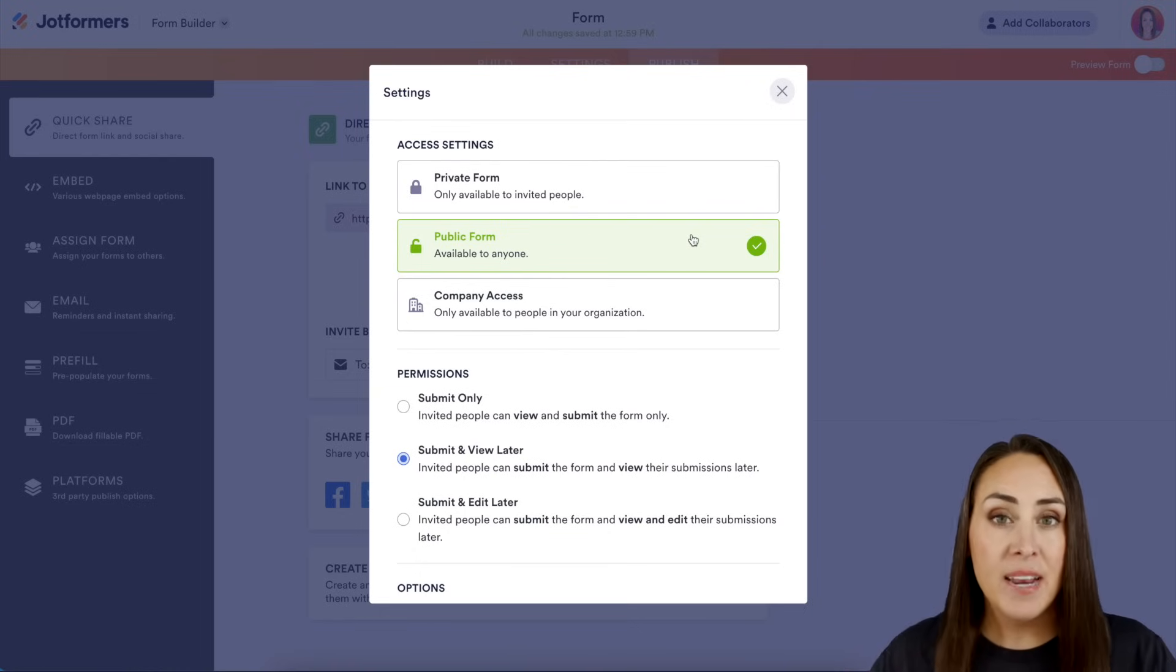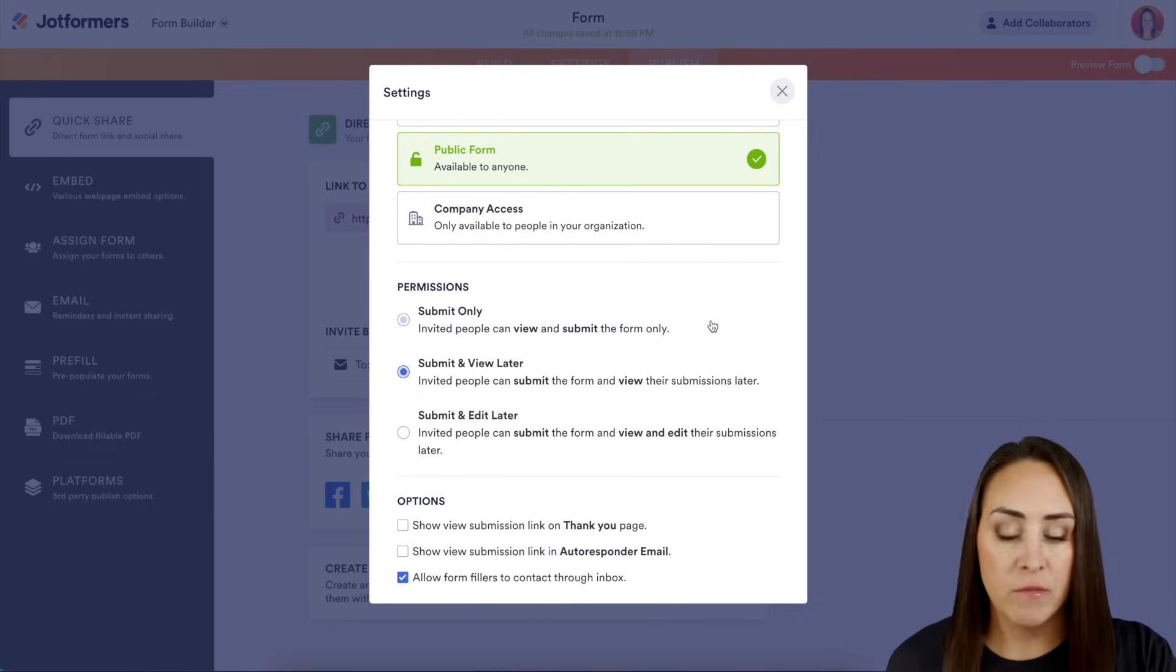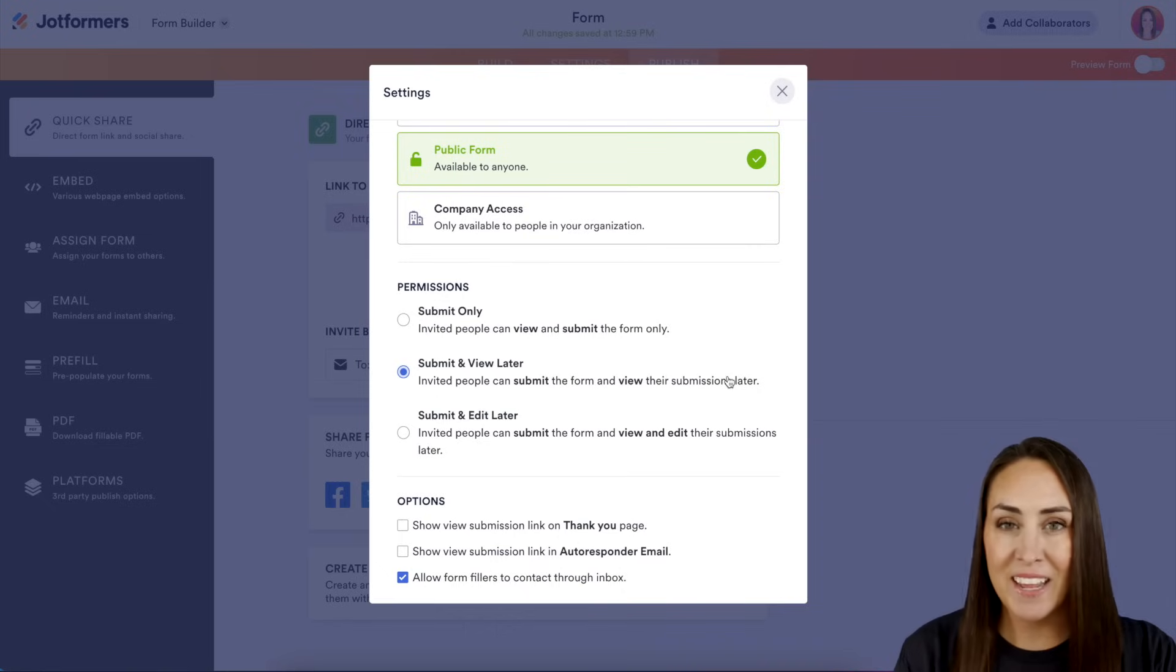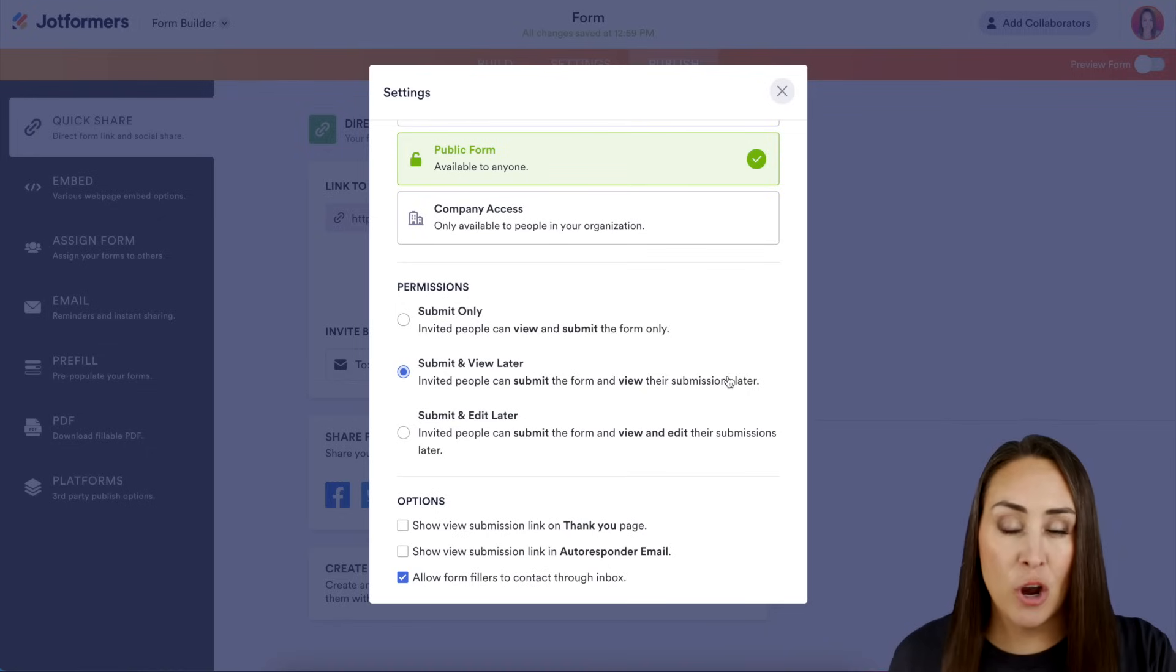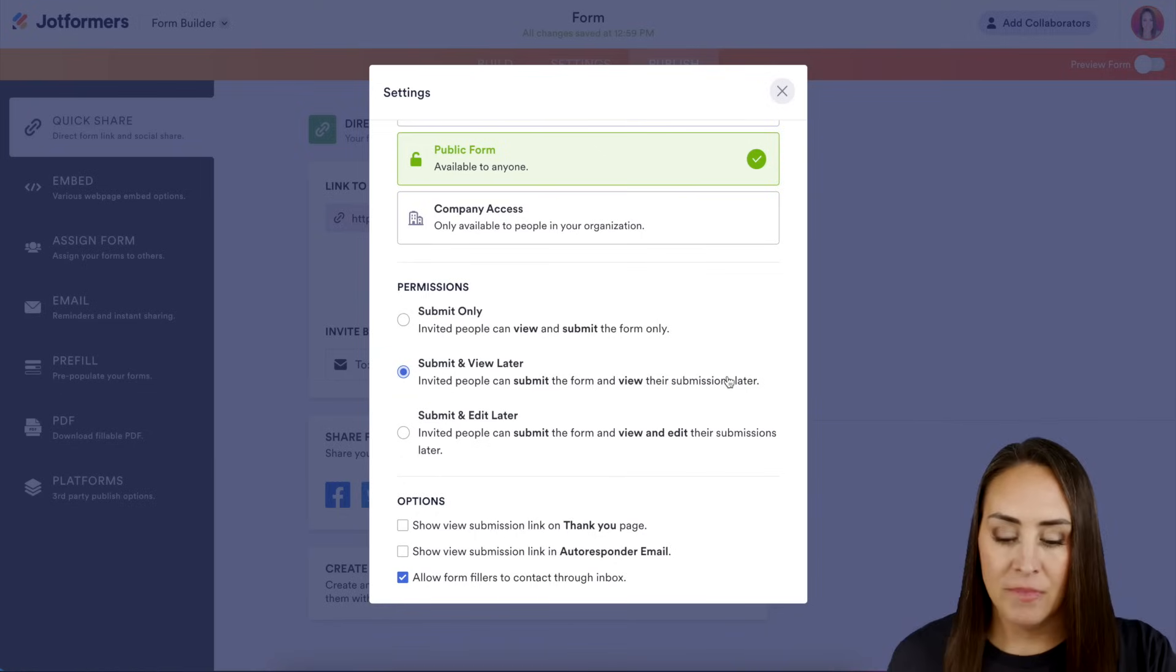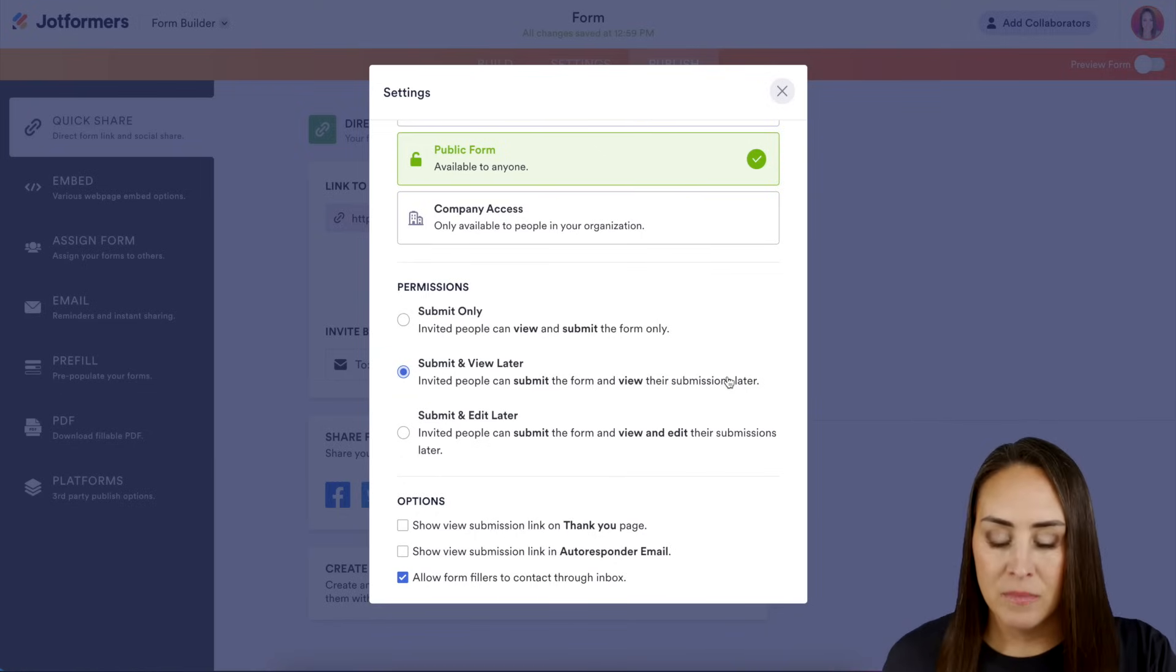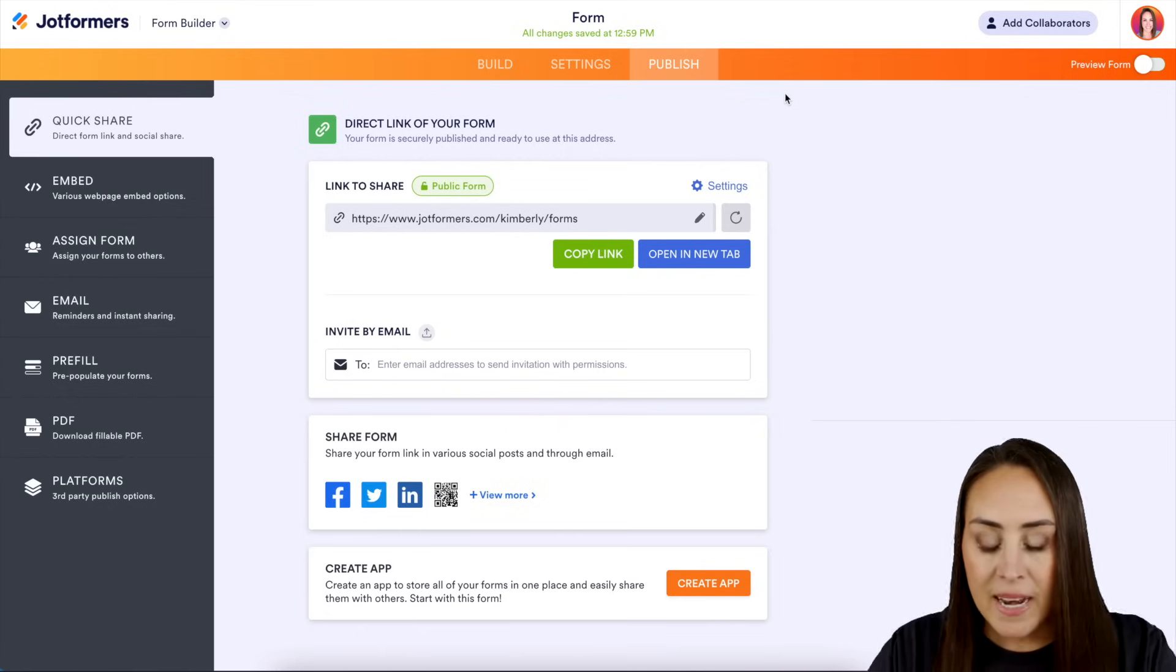Now the next section is going to be the permissions. So if you want people to only be able to view and submit, you'll choose that first one. We have submit and view their submission later, and then we also have submit, view, and edit if they would like. Then at the very bottom, we also have more options. We have the submission link on the thank you page if you want them to access that there, submission link in the email, and then allow the form fillers to contact you through inbox. So those are those nuances within the settings. Let's go ahead and head on back.